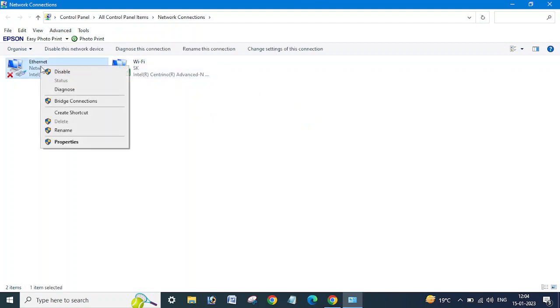So either you can go from here or you can directly go to the Run menu and type ncpa.cpl.